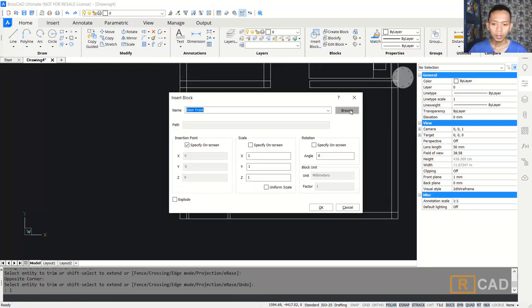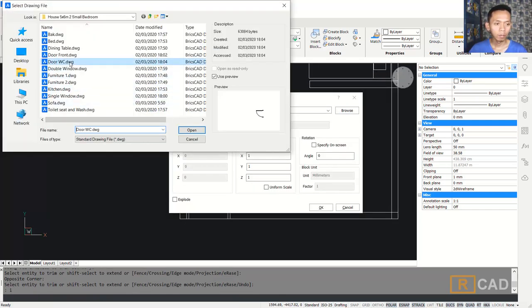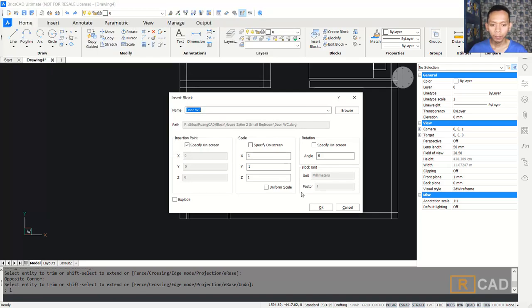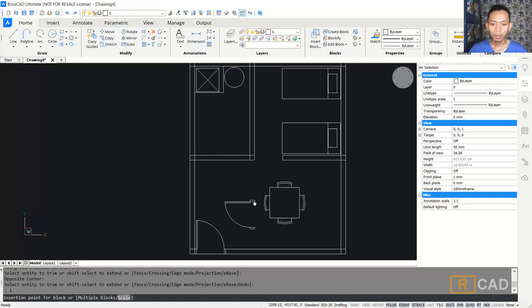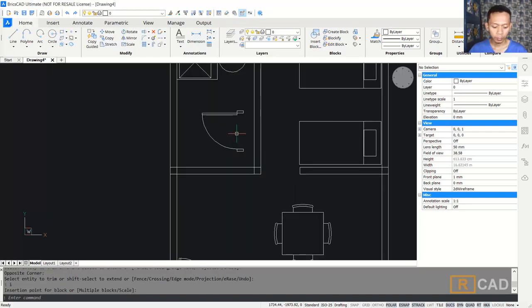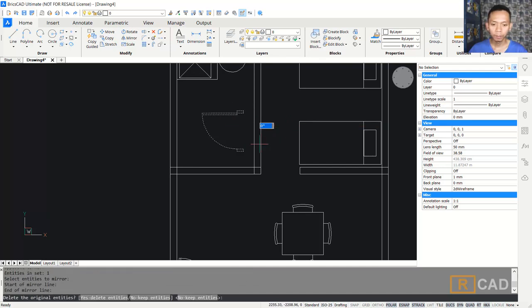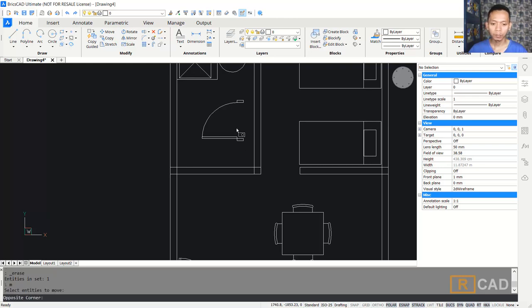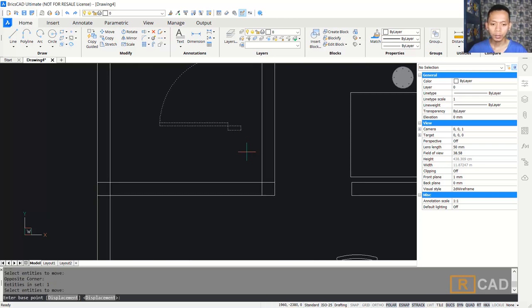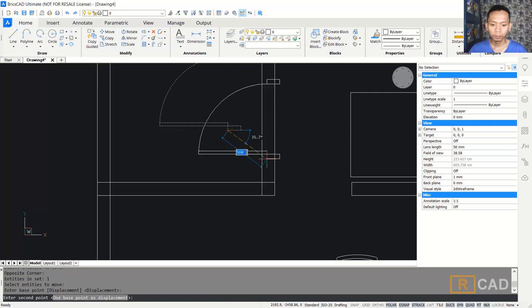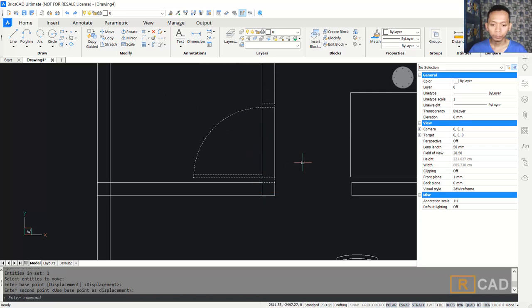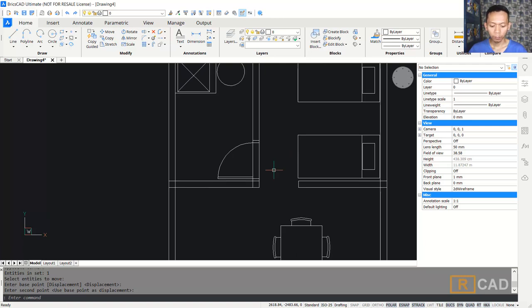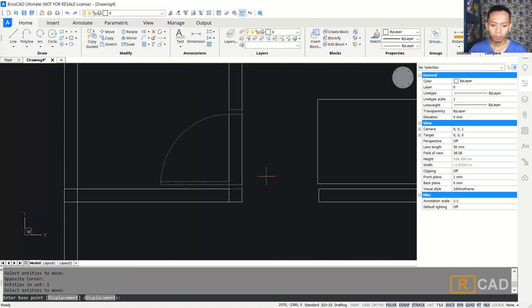We can insert again — next for the door receiver, WC. I will place it here. You can use mirror again, into this point. Delete these objects, then use the move tool to move these objects. From this point I will move to here. You can move again — this object from this point to here.